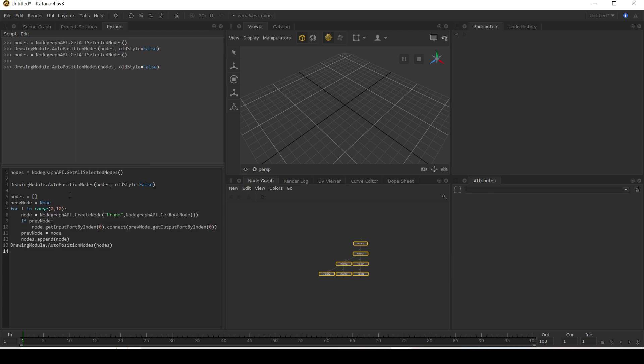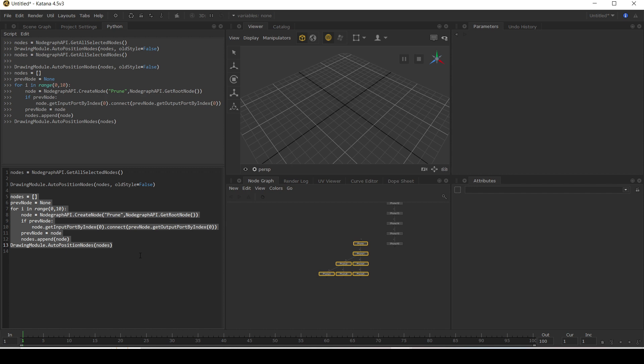So we've done this before where we've used a range loop and we create node and connect it to the previous one. And now I'm going to use the drawing module to auto position these nodes to get created. Run this.